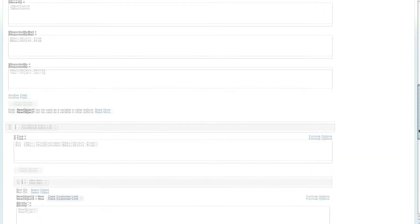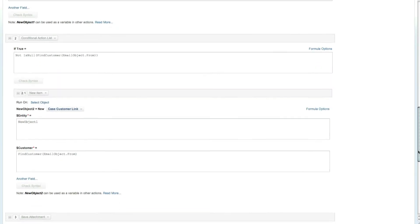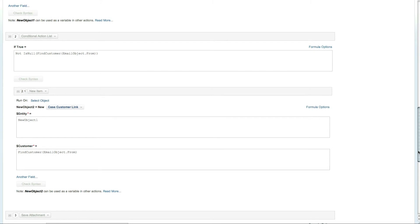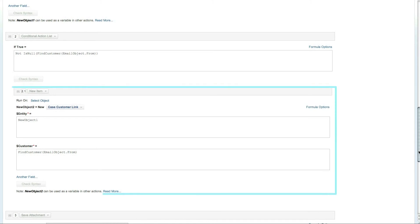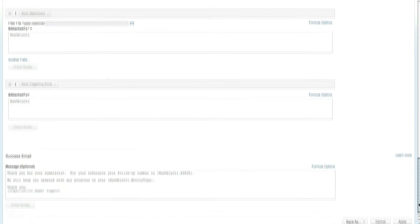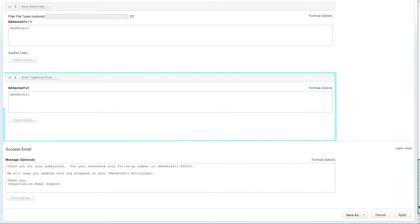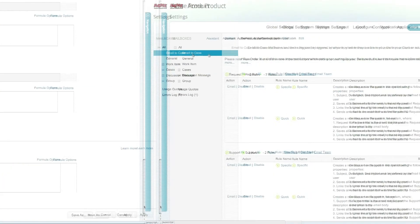Additionally, the rule uses a conditional action to search for a customer associated with the email address. If a match is found, the customer will be linked to the newly created issue. Any attachments, including the email itself, will also be linked to the newly created case.